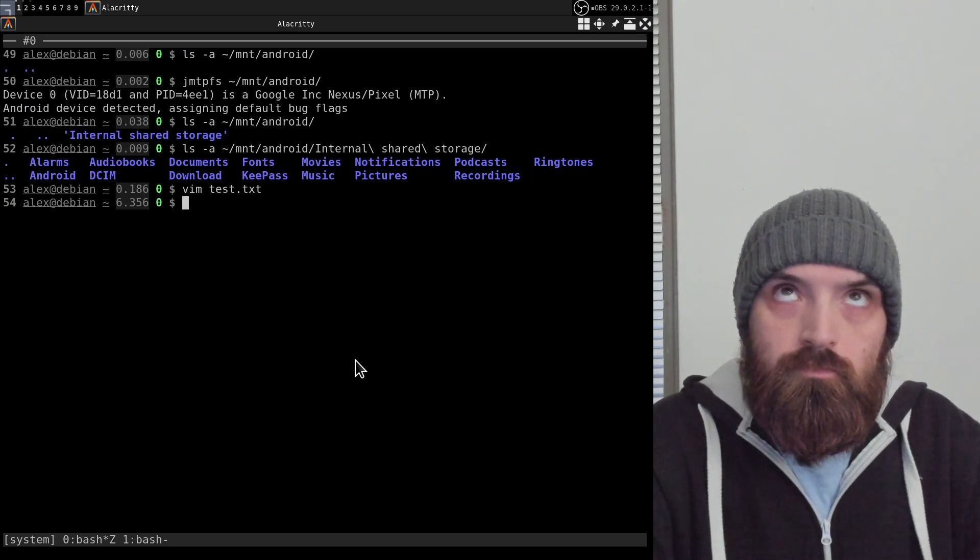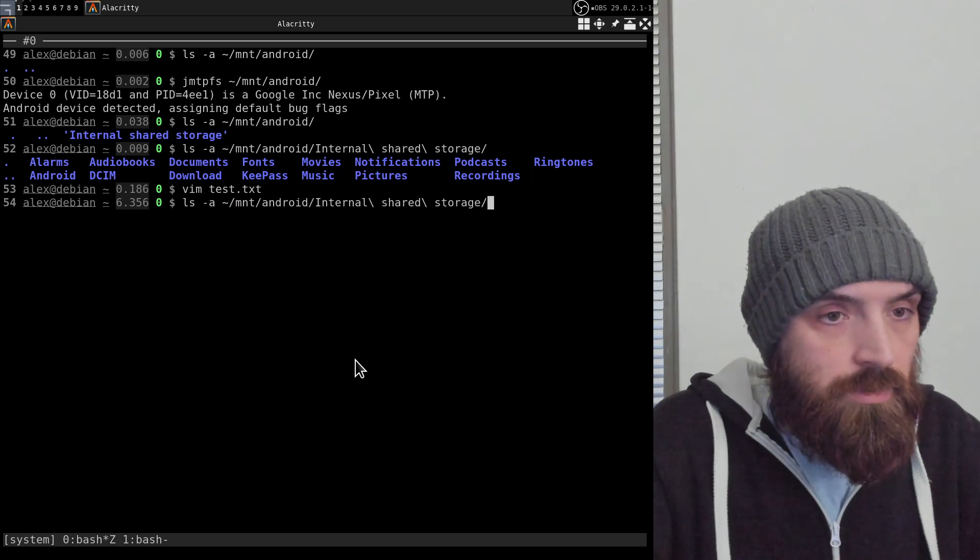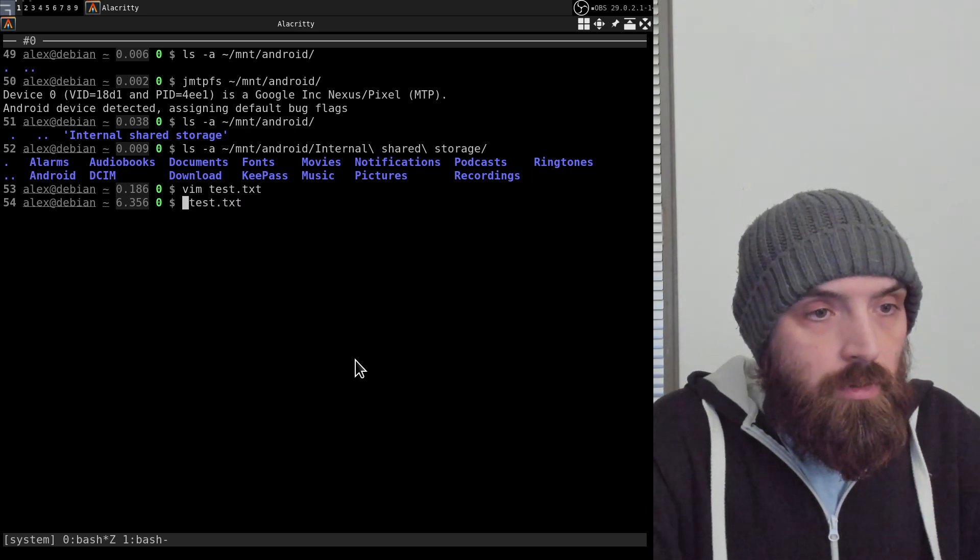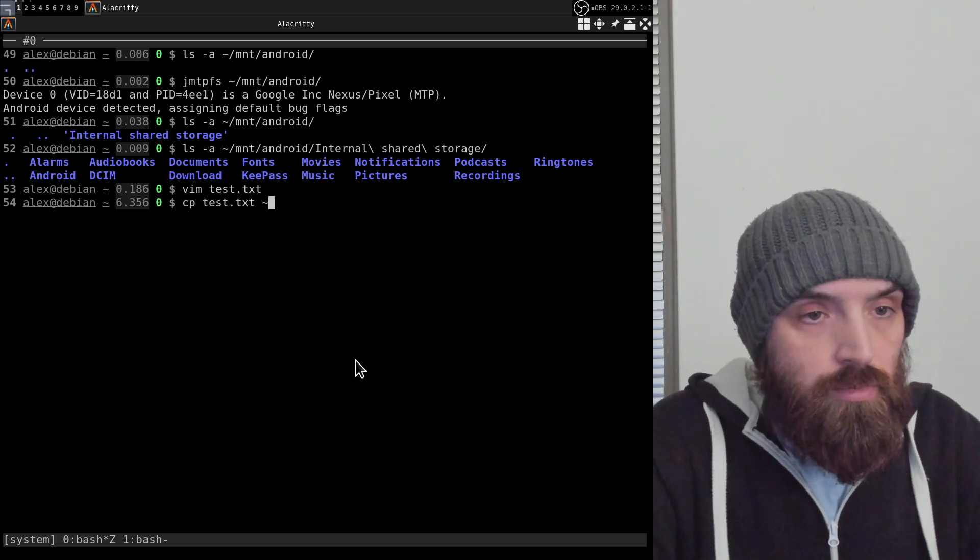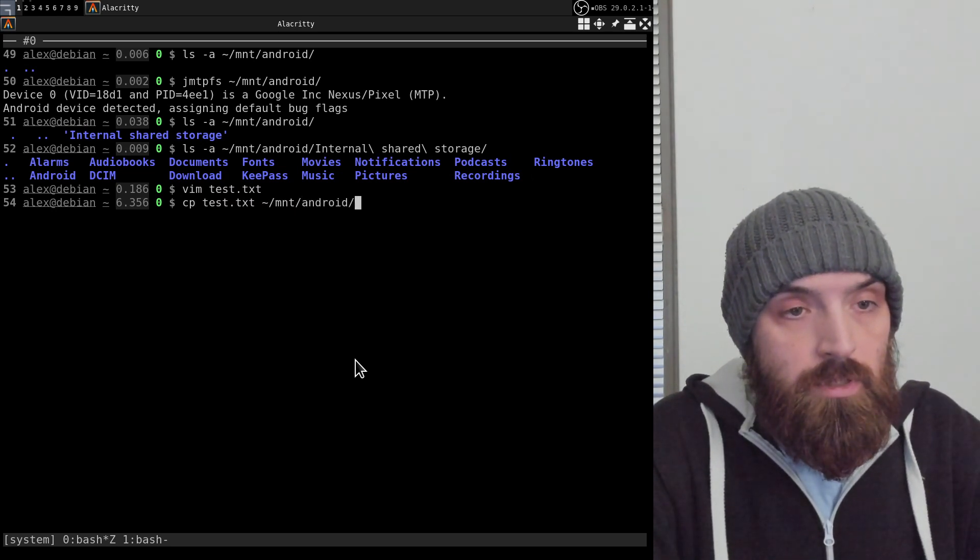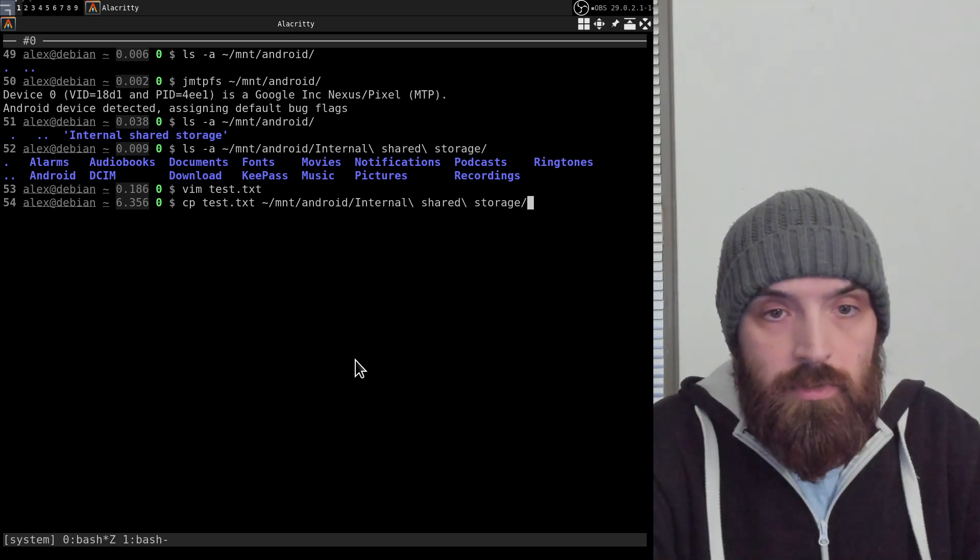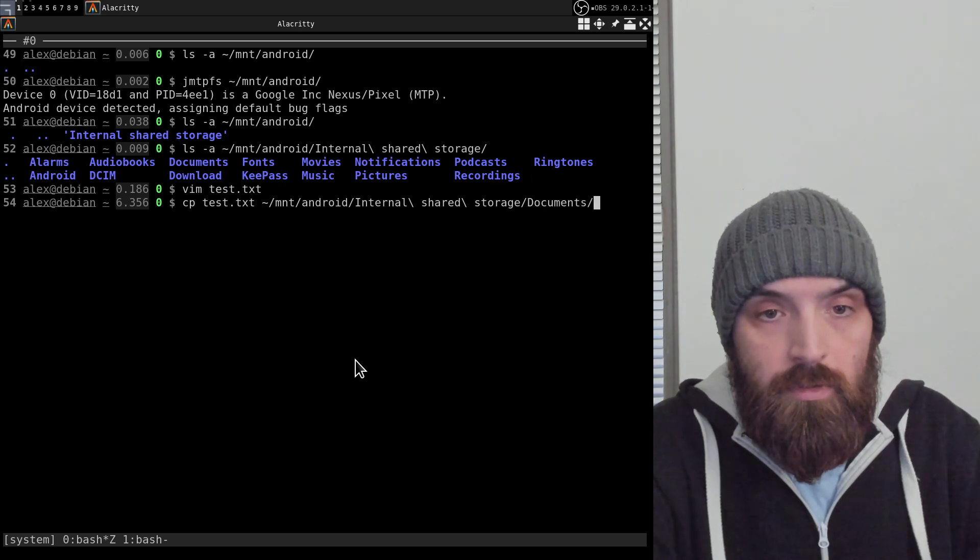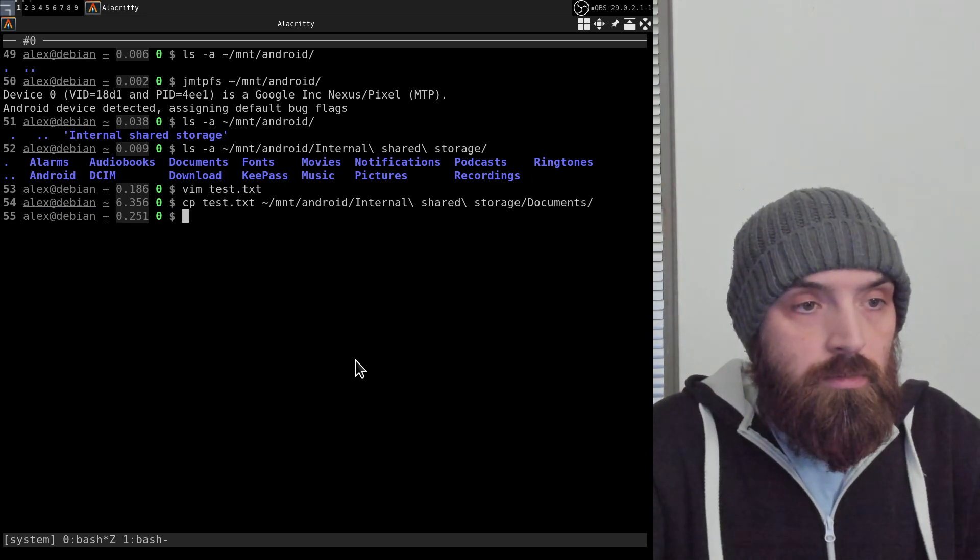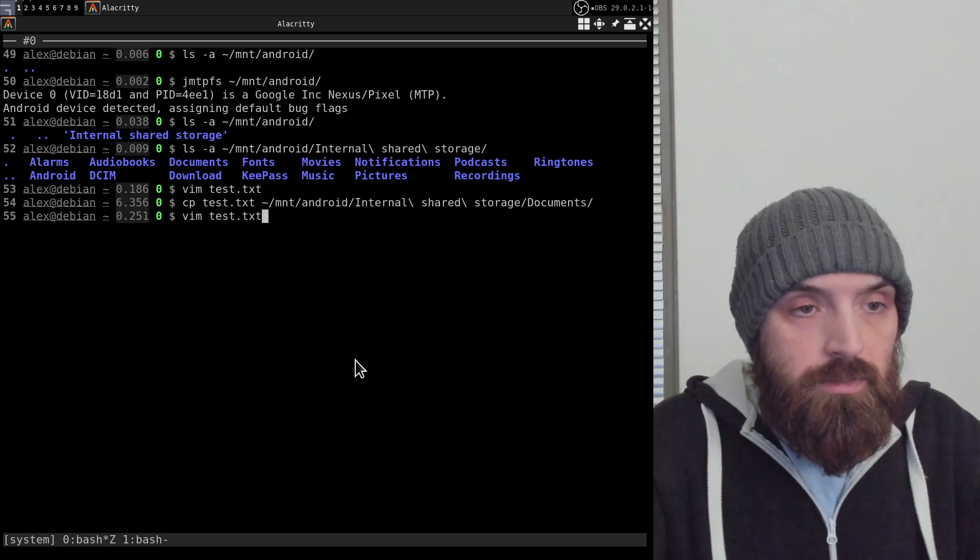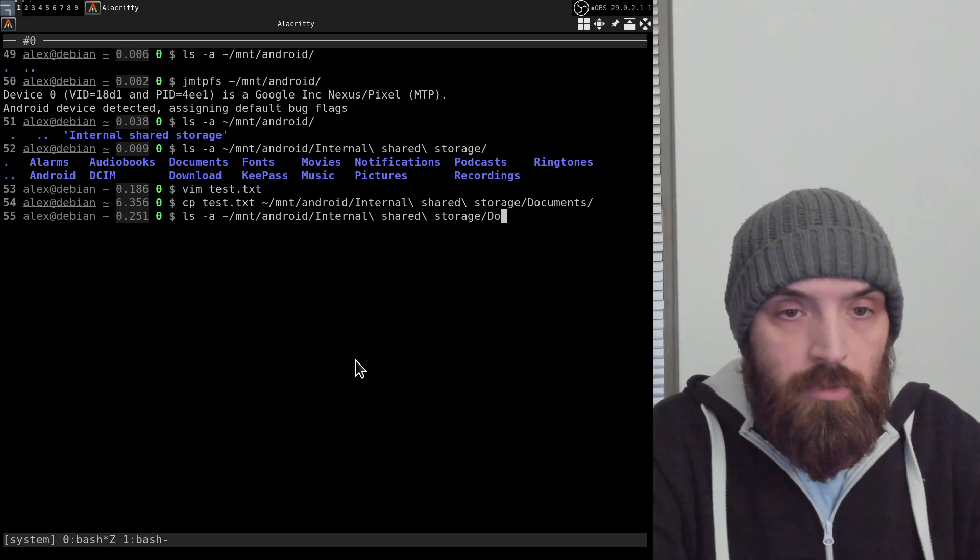Let's copy it to my phone, mnt/android/internal shared storage, and let's put it in documents for example. Press enter, and if I list the contents of that documents folder now...